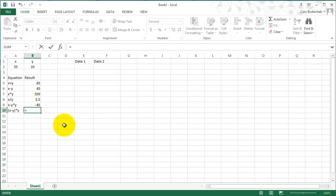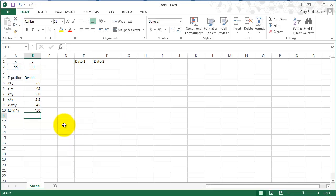The other thing we can do is add parentheses in our equations. So this one is going to do whatever's in the parentheses first. When we do that, we get 450 because we do x minus y, which is 45, times y, which is 10, so that's 450.